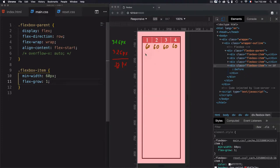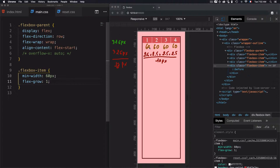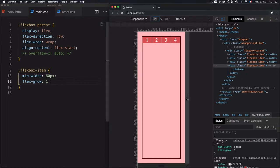That means that we have 2.5 pixels added to each item, so we increase each item by 2.5 pixels. If you do the addition of these numbers, you get 10 pixels: 2.5 plus 2.5 plus 2.5 plus 2.5 gives us 10 pixels. This is why 60 plus 2.5 gives us 62.5 for each item. So they are the same. This is flexGrow in action — with a ratio of one, when I increase the flexbox container, they all increase in the same ratio.